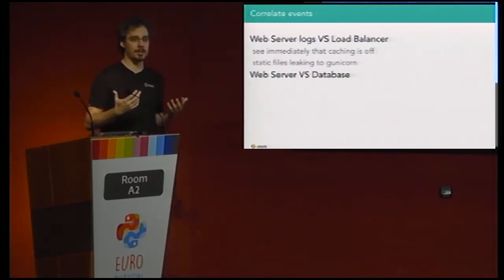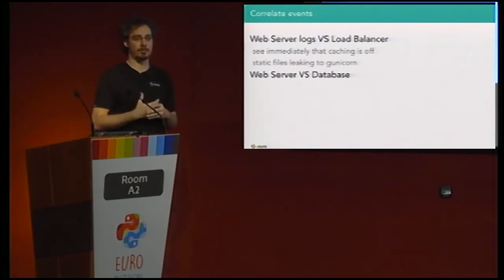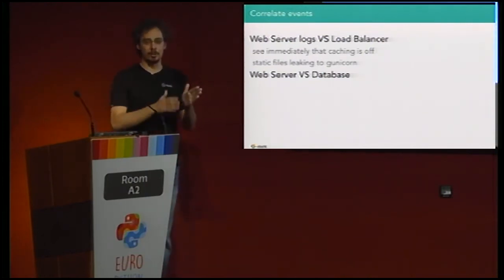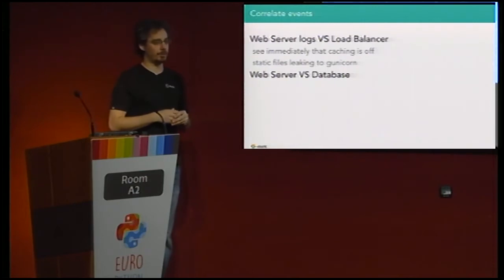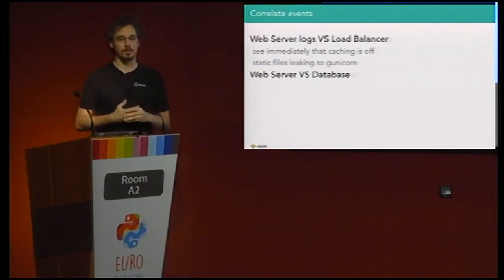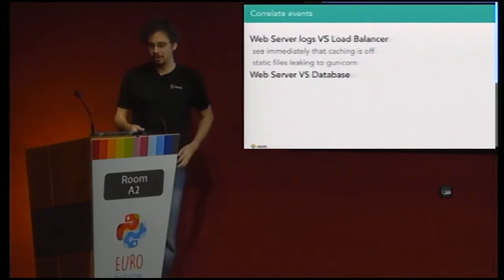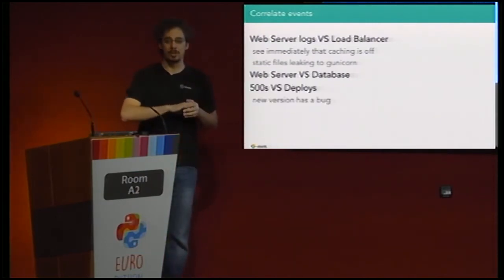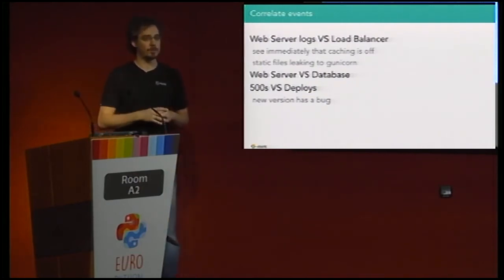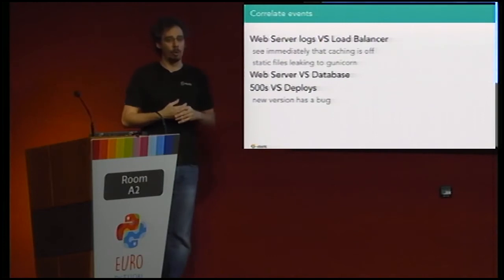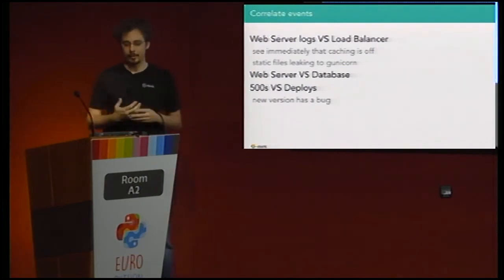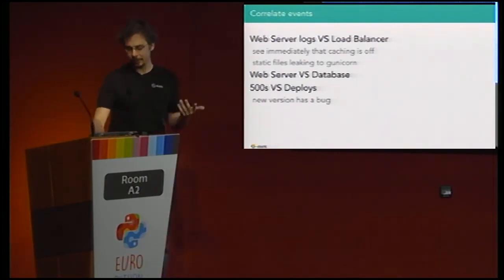If your traffic on the load balancer is going way up and the web server traffic is still steady, that probably means you have some caching on the load balancer that just works. But if you see them rising together, that means your caching doesn't work. The same applies to web server versus database — you don't want to scale linearly so that more requests means more database requests. You need to be on the lookout for these kinds of patterns.